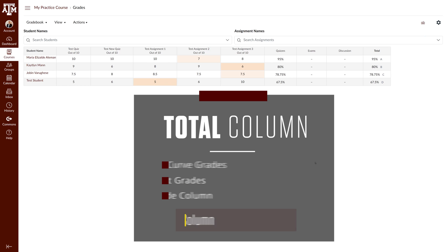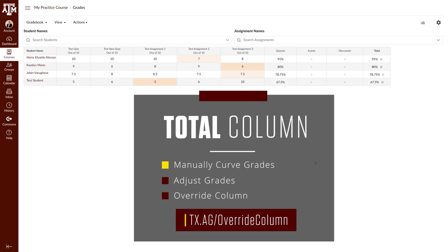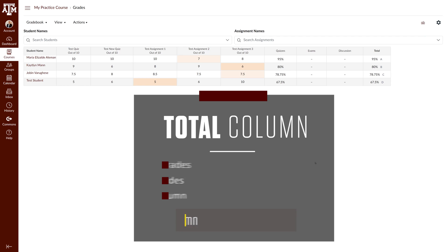If you would like to manually curve grades or would like to adjust the final score or letter grade in the total column for any other reason we recommend using the override column. To learn more about how to set up an override column go to the link on the screen to watch the video.